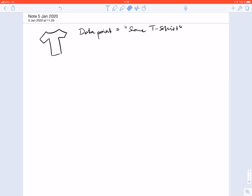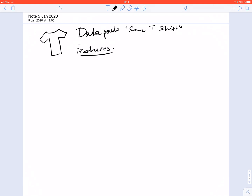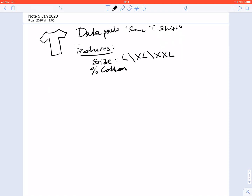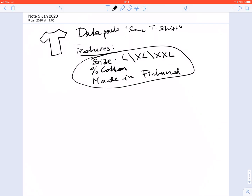Let us consider data points representing t-shirts, so one data point is a particular t-shirt, and we represent the data point using features. The features here could be the size, which could be large, extra large, or extra extra large; the composition, like the percentage of cotton used; and the country of production, for example made in Finland. These are all features that characterize the data point.